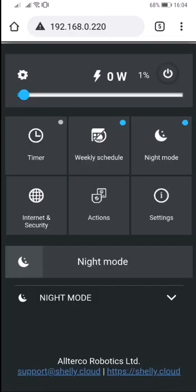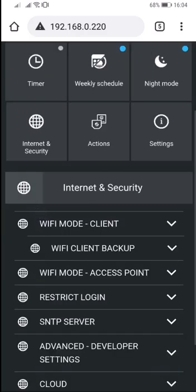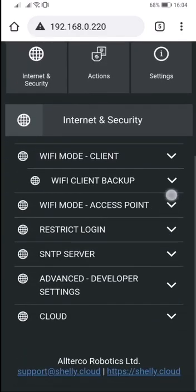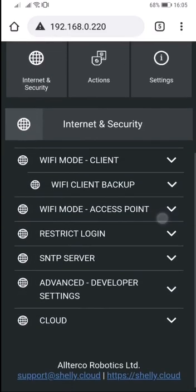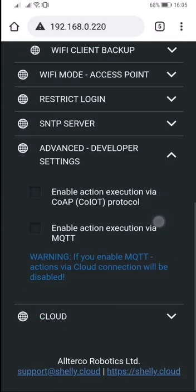The Internet and Security tab is unchanged. Here you can enable MQTT to use with your local server.